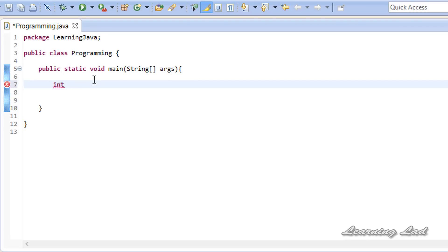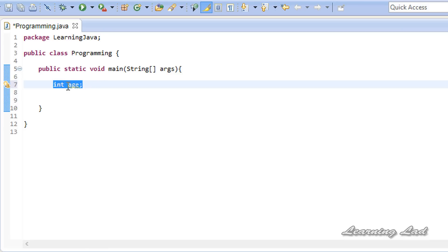I'm going to use int because it can store large values. Otherwise you can use byte, short, or long — int is enough for me. Then we give the variable a name. Let's say we want to store my age, so we call it 'age' — a descriptive name. When you see this you'll know that this variable is going to store the age. Then add the semicolon — that's it. Now you have declared a variable in your program. In Java you cannot use a variable before declaring it, so declaration is a must.